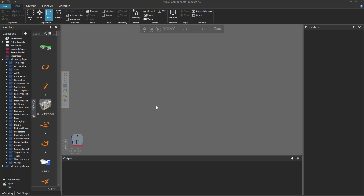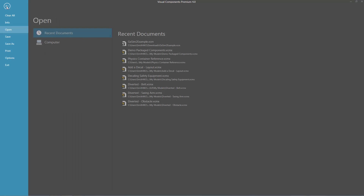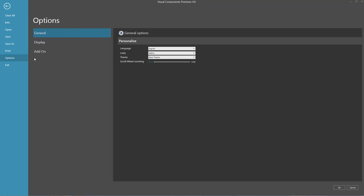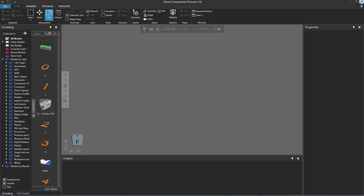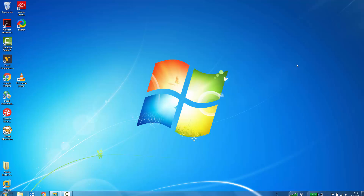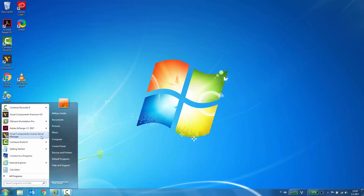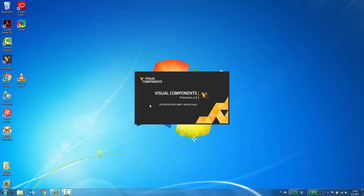To get started, go ahead and turn on the connectivity feature in your Visual Components product. I'll go to the File tab to go backstage, click Options, click Add-on, and then here's the connectivity feature. When you turn it on or off, you have to restart the application. So I'll click Enable to turn it on, click OK to save the change, and then exit the application.